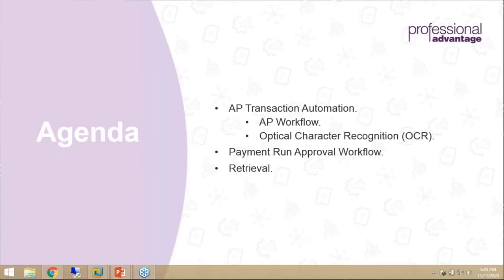Today, we're going to dive pretty deep into the software, focusing on what a lot of you are really interested in: AP transaction automation, which includes workflow and optical character recognition. We're going to go through a payment run so you can see how workflow can be beneficial in that area of your business. And then we're also going to go into retrieval.